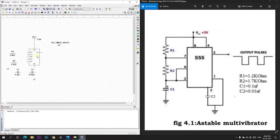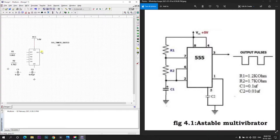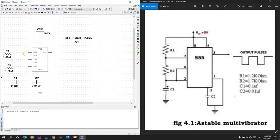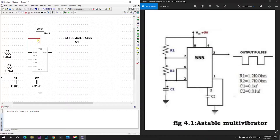We know the pin configuration of 555 IC. 1, 2, 3, 4, 5, 6, 7, 8 pins are configured as GND, trigger, output, reset, control, threshold, discharge, VCC. So 4 and 8 are shorted. That is reset pin and VCC pin are shorted.